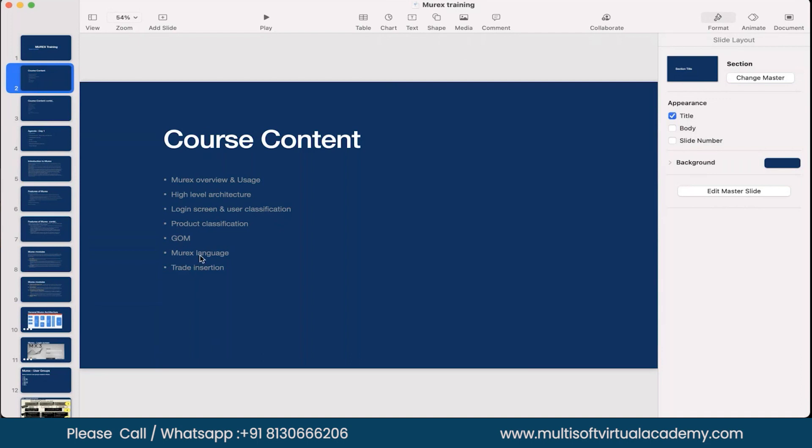Murex language, when we say Murex language, what are the languages we use while doing development in Murex. Since it is a restrictive environment, they don't allow, they have created their specific set of languages for each, for some kind of module like front and back, post and pre-trade kind of thing where they have their own set of language that needs to be used and perform changes.